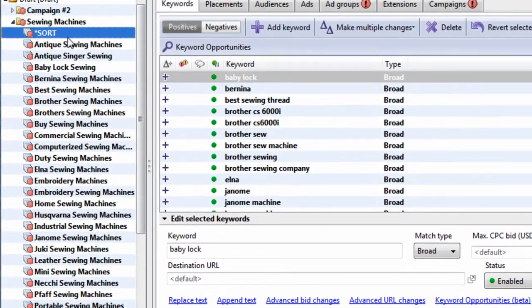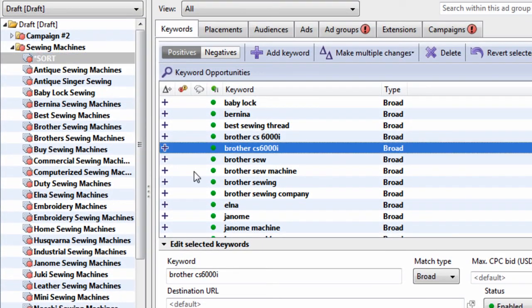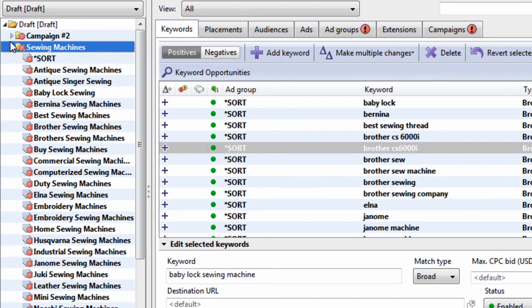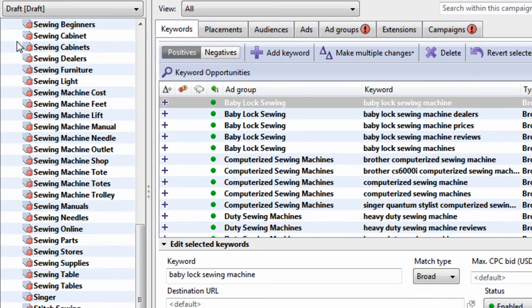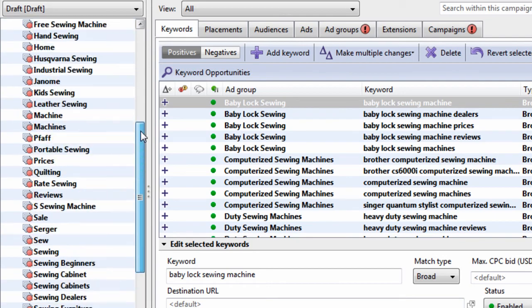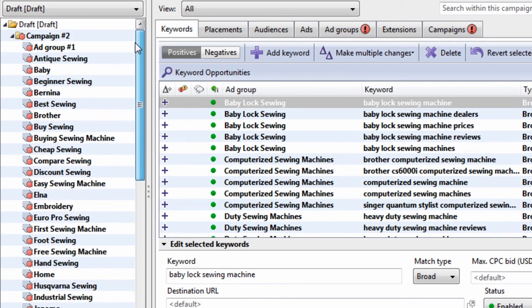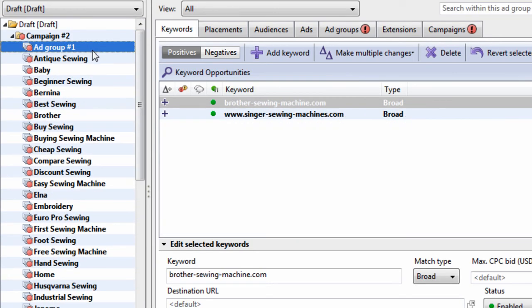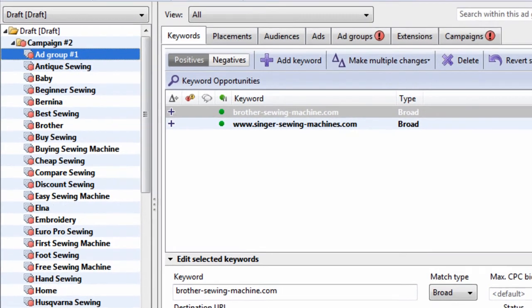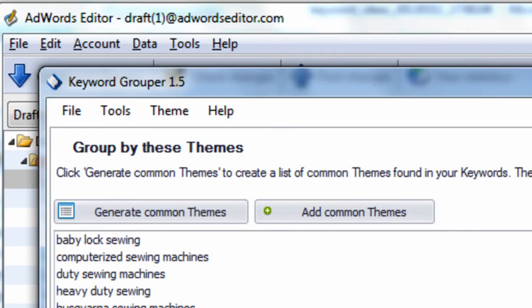So it's up to your opinion, but that is a demo comparing AdWords Editor's Keyword Grouper tool to Keyword Grouper 1.5. Thanks for watching.